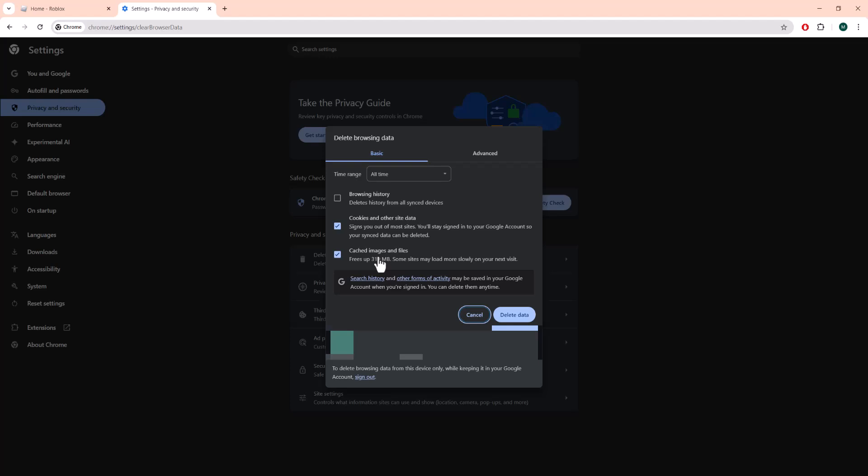Do be cognizant you will be signed out when you do this, specifically the one with the cookies and other site data. So do be sure you know your password and username before this happens.